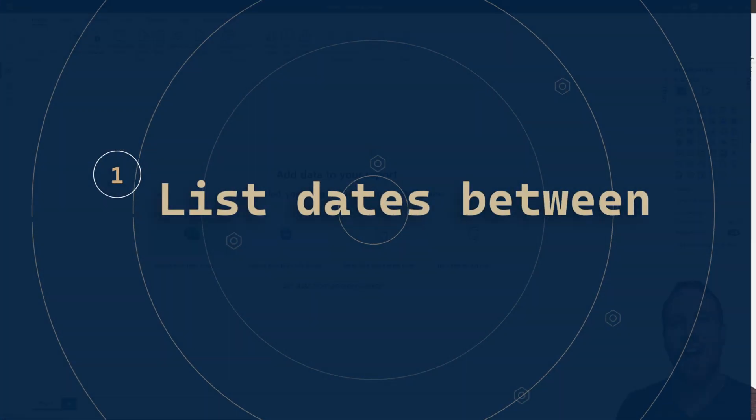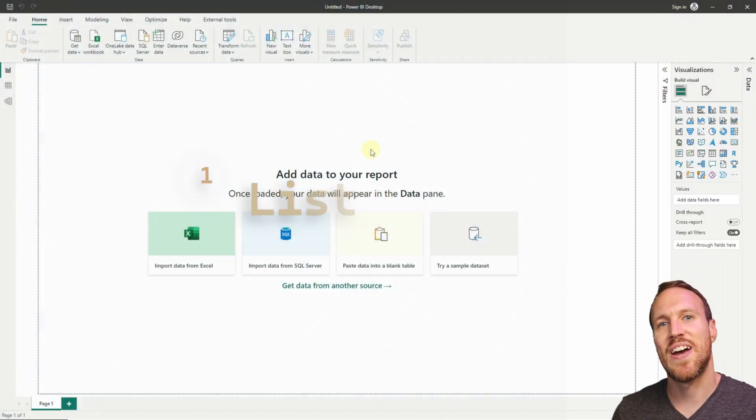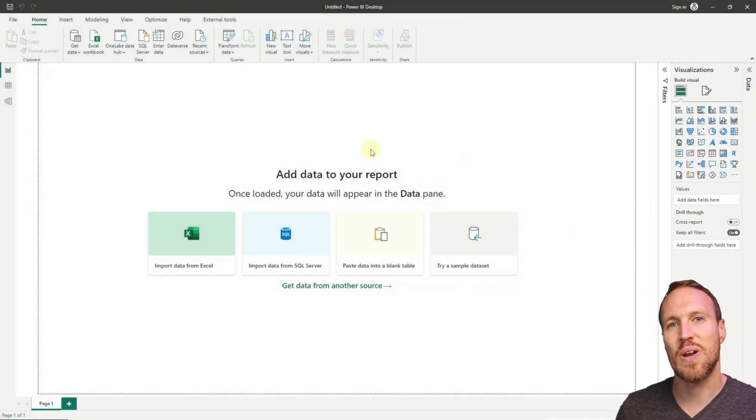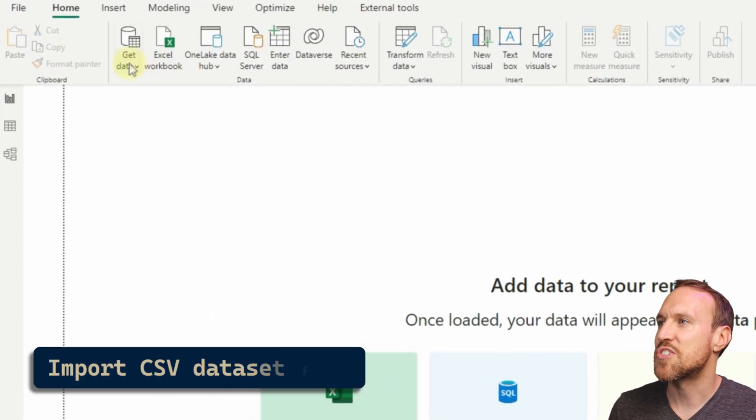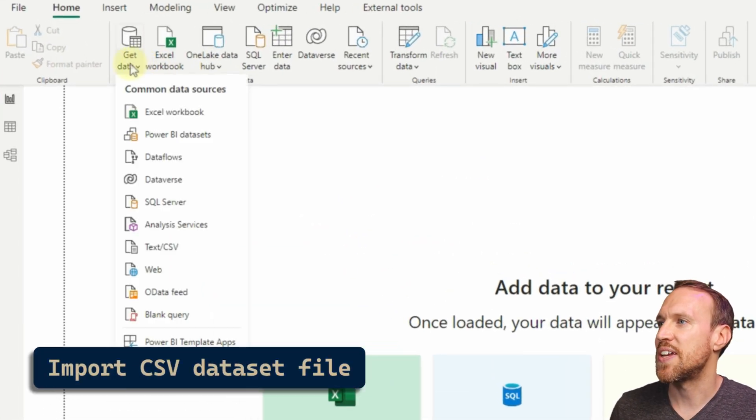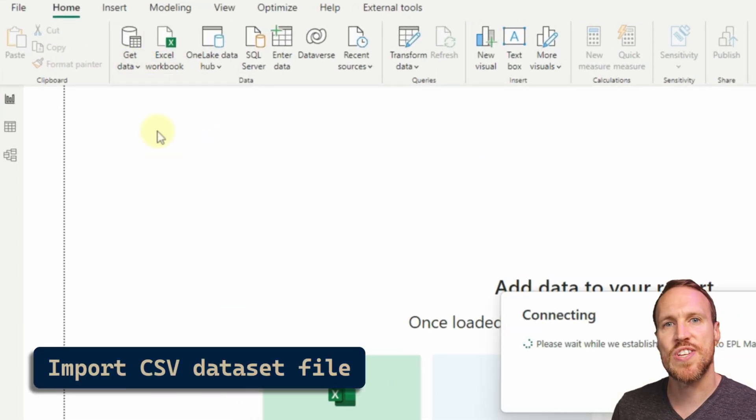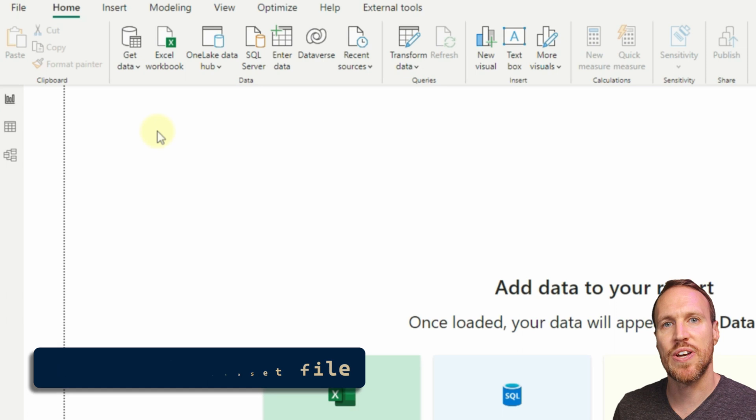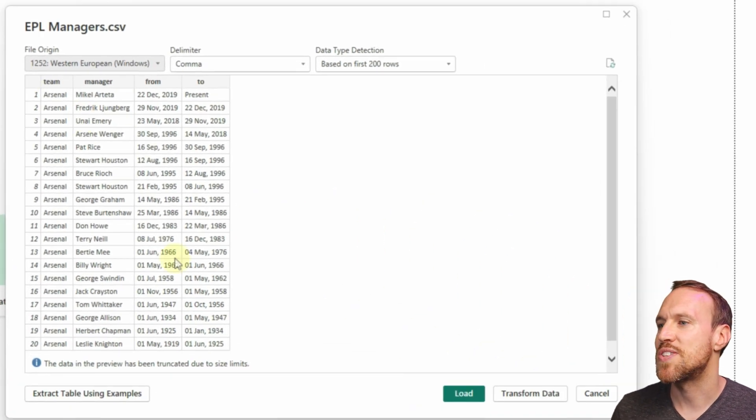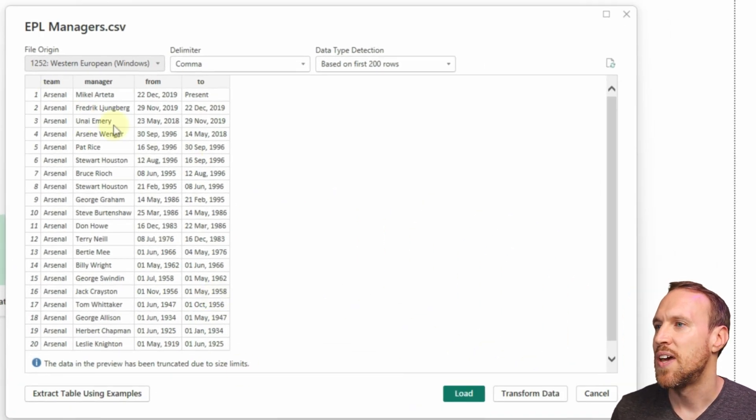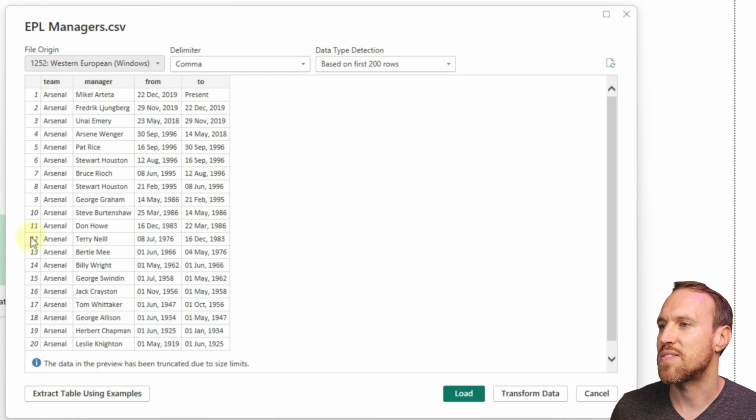If you want to follow along, I have the dataset in the description below. Once you've got that downloaded, we can just go over to Get Data. I'm going to use the Text/CSV loading. Once we have that pop up, we can see the data in all its formatting. We have the numbers down the side for indexing, we have teams, we have the manager, we have the from and the to dates.